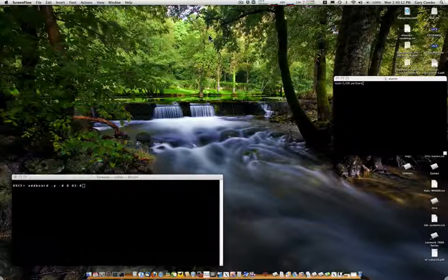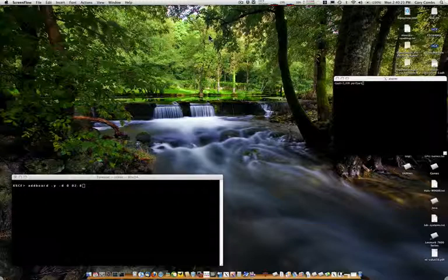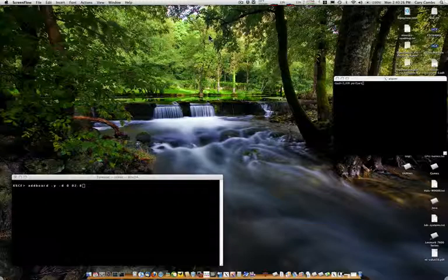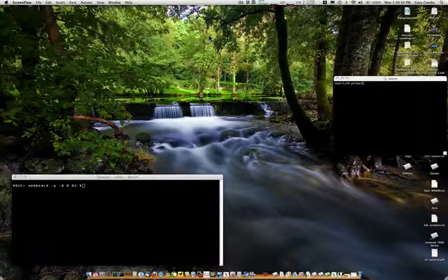This demonstration showcases the ability of the SunSpark Enterprise M8000 or M9000 to have new processor boards inserted in a live running system and have the CPU resources dynamically added for application use. The primary benefits are near zero downtime to replace faulty components and maintain access to critical applications and corporate databases.